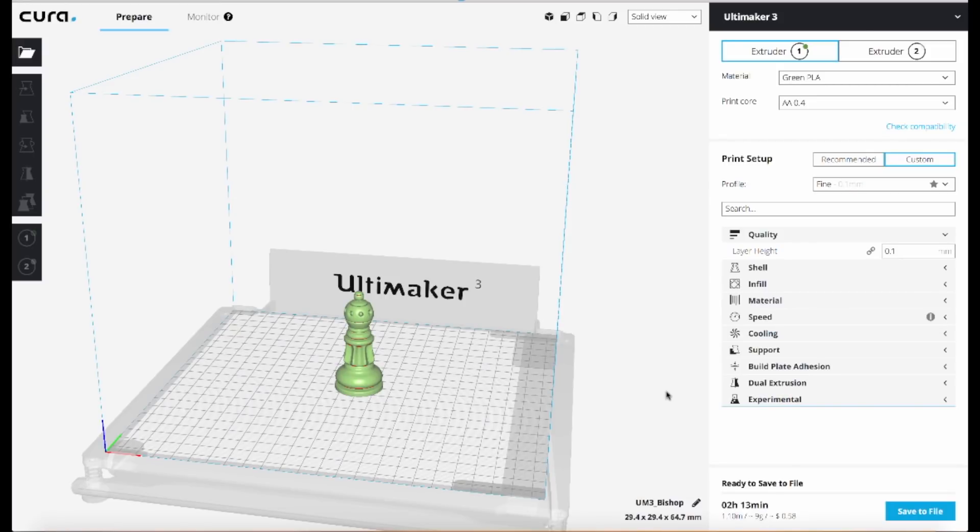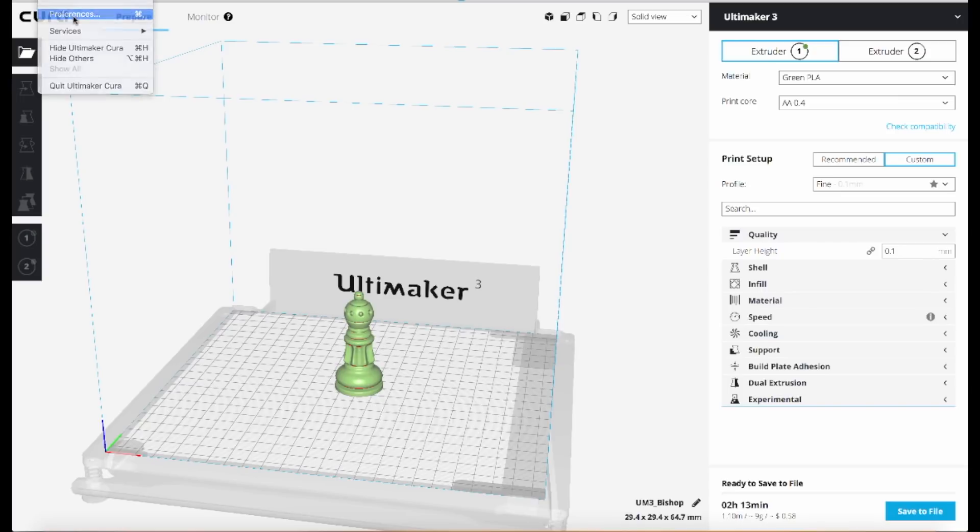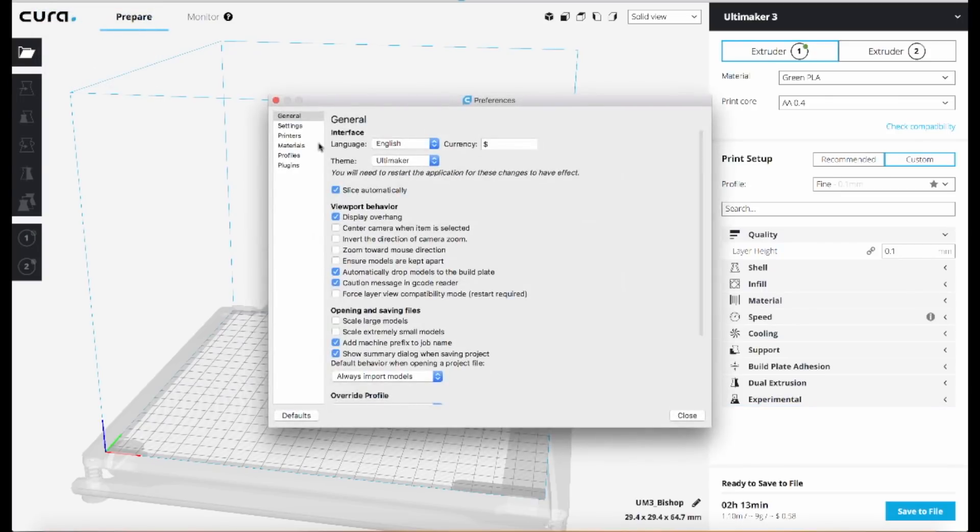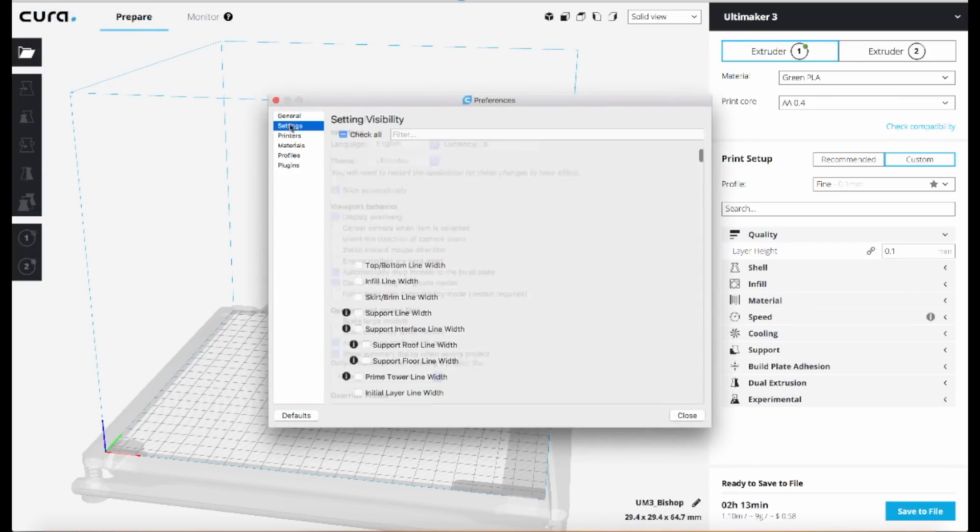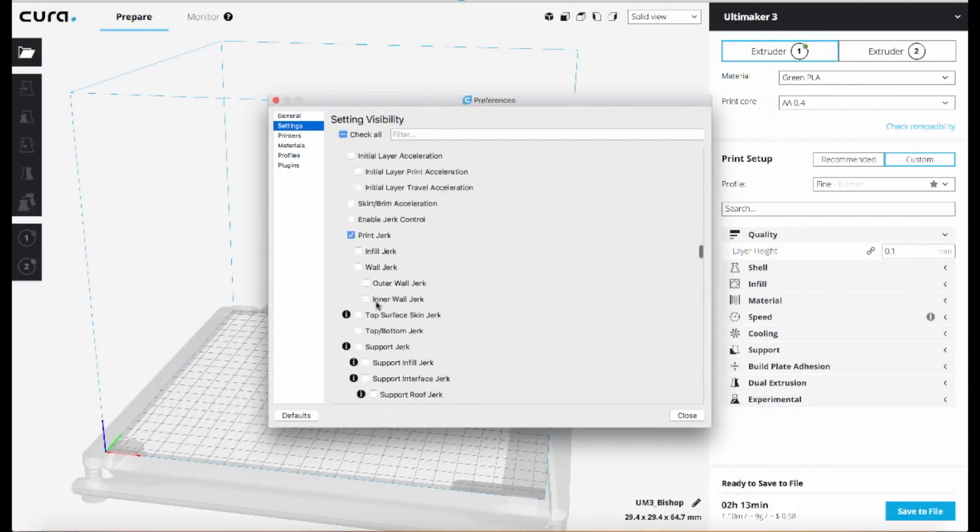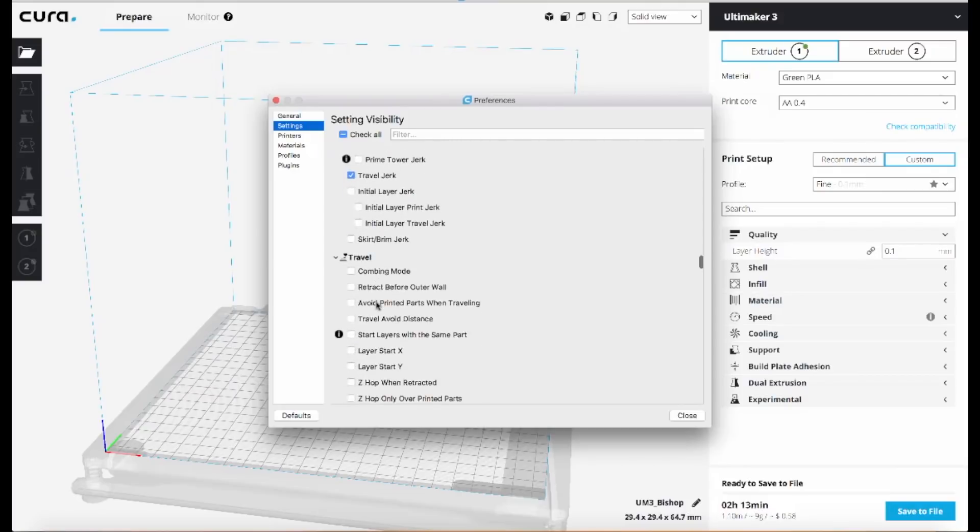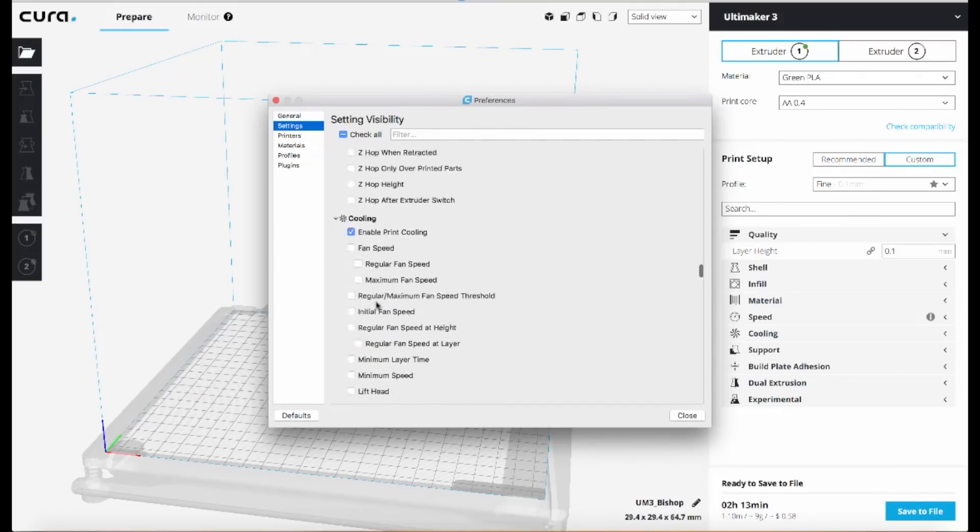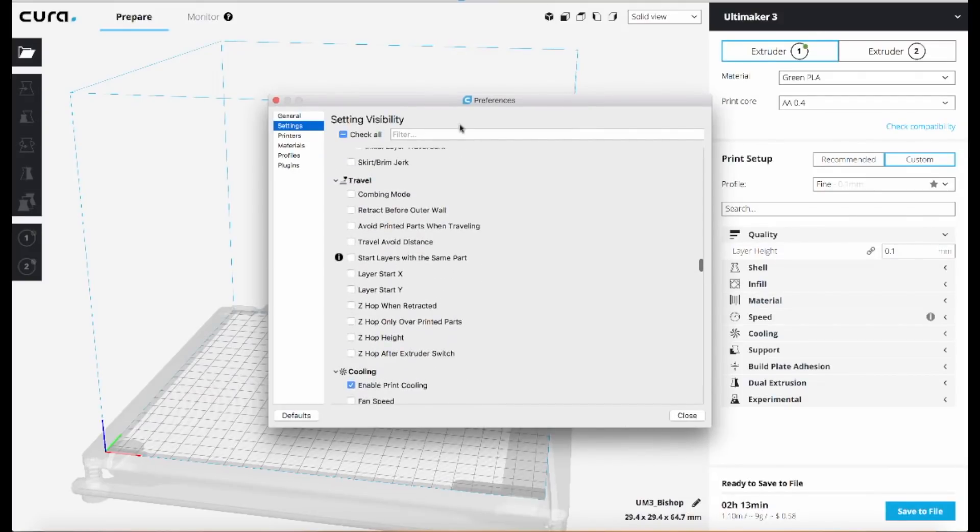So if you go into the preferences screen and go to the settings area, you'll find all these advanced settings that you can turn on that are hidden by default. The easiest way to find it is to just use the search box here.